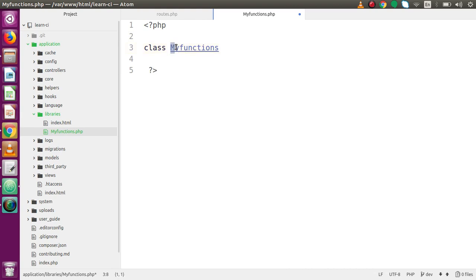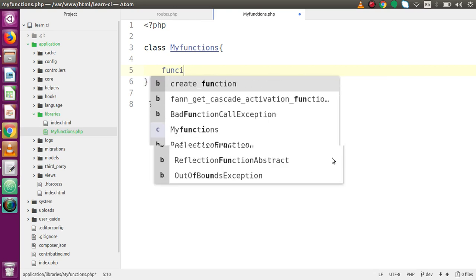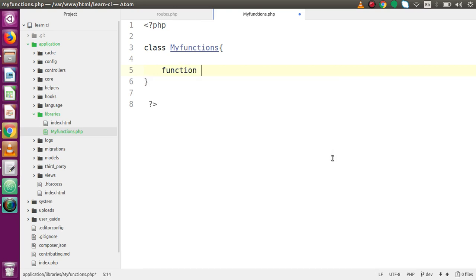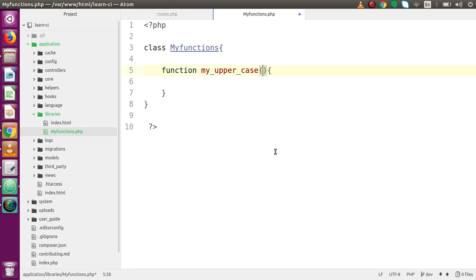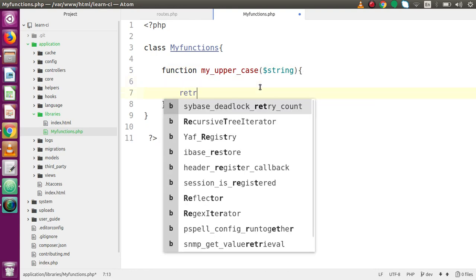So let's declare: class MyFunctions — remember the first letter should be capital, matching the file name. Inside MyFunctions I'm going to create some functions. The first function will convert all letters to uppercase. Let's define a function called 'myUppercase' — if you pass any string value, this function will convert the string to uppercase.